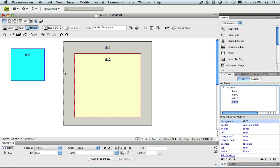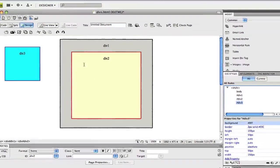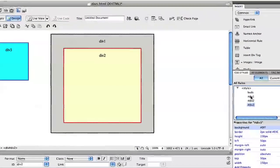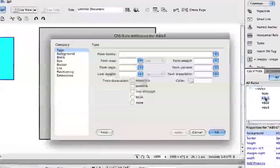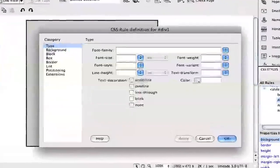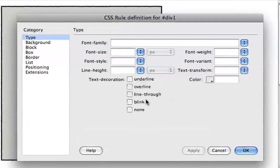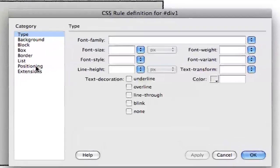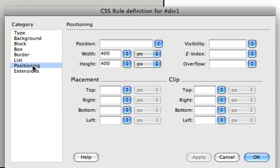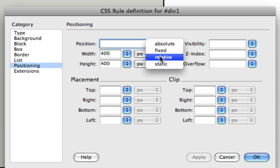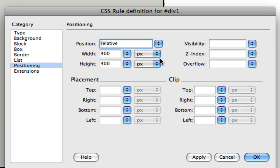So let's define a position property for one of div 3's parent divs and see what happens. I'll begin by opening the CSS rule definition for div 1. Once again, I'll go into the positioning category and this time in the position menu, I'll choose relative.